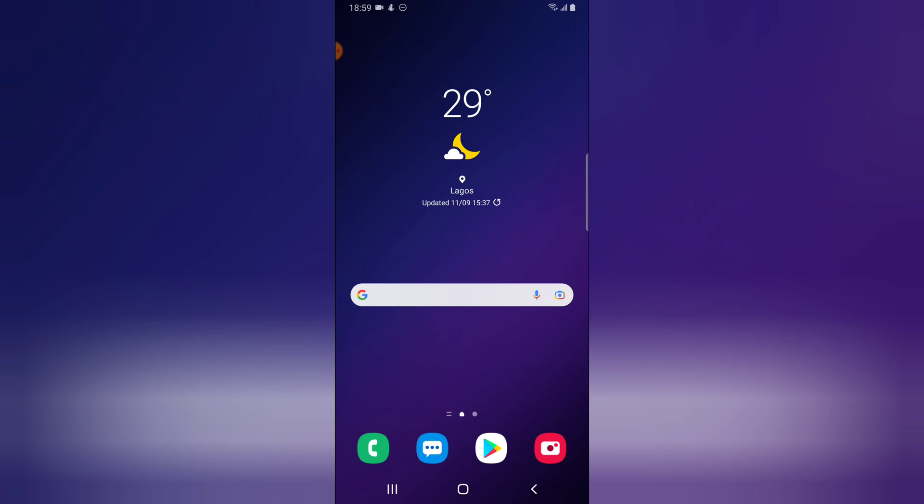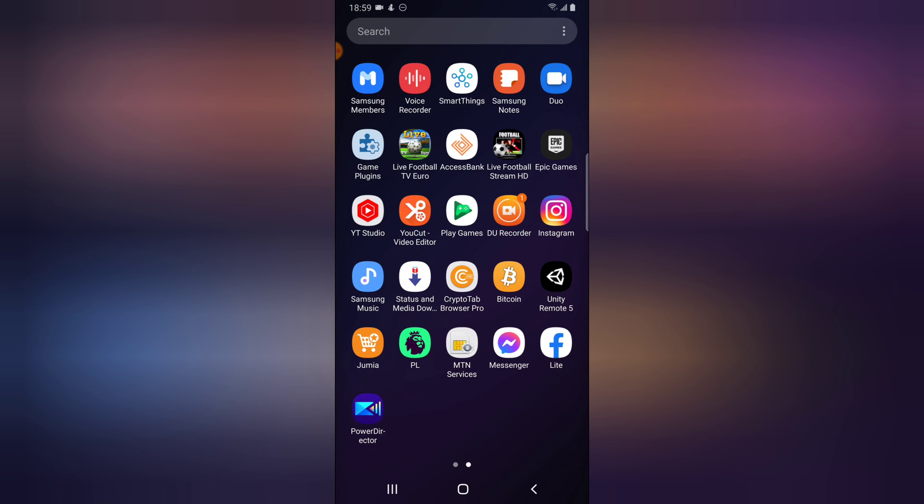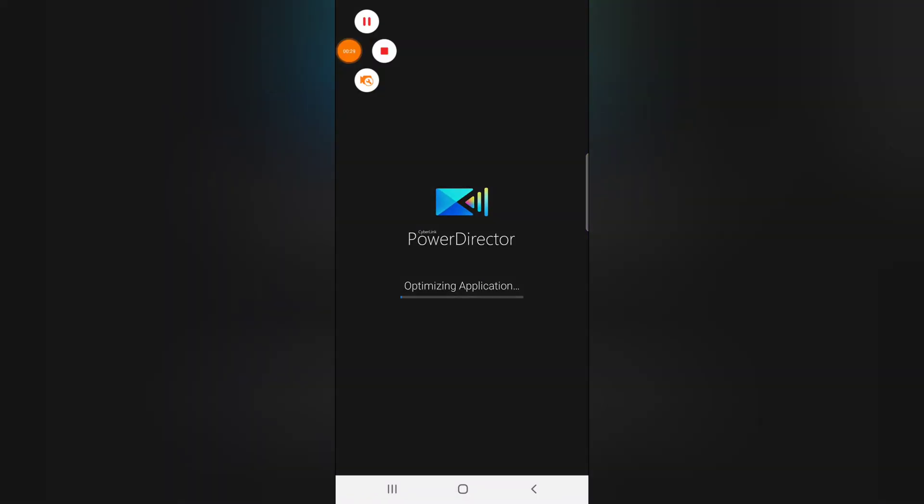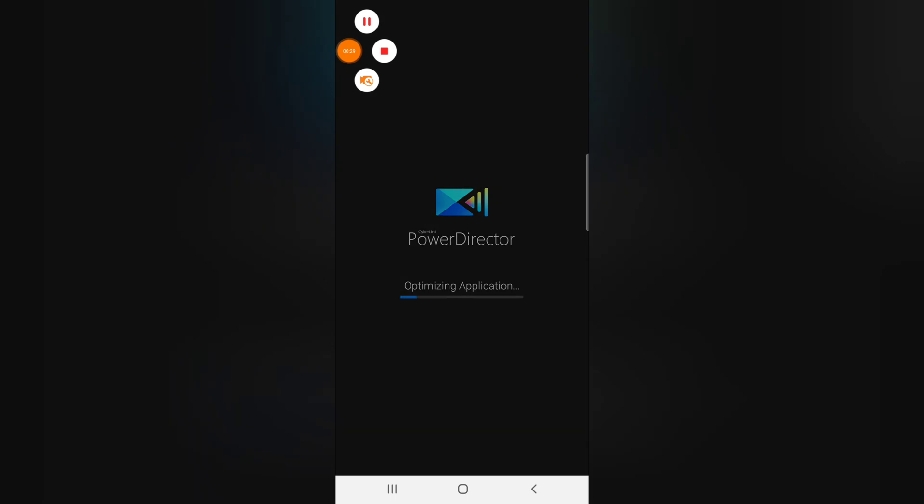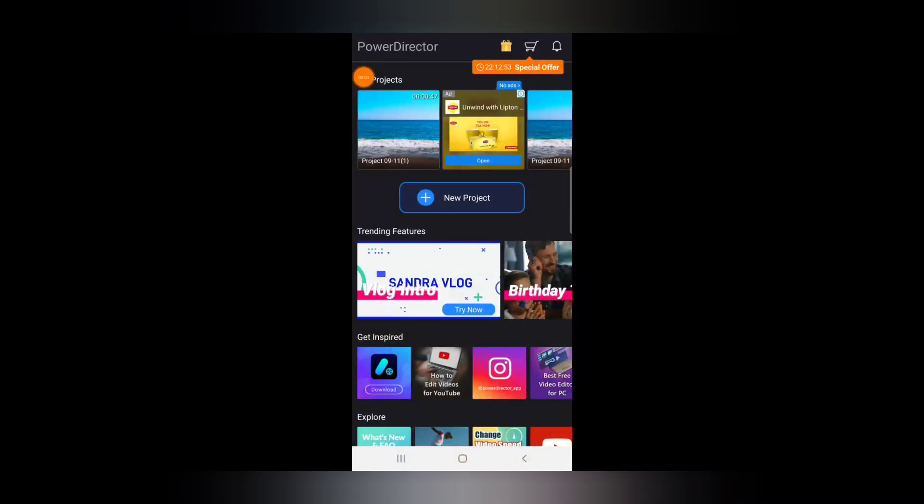Now let's dive into that. So if you don't have PowerDirector, go ahead and open your Android Play Store to download PowerDirector while I open it on my device.